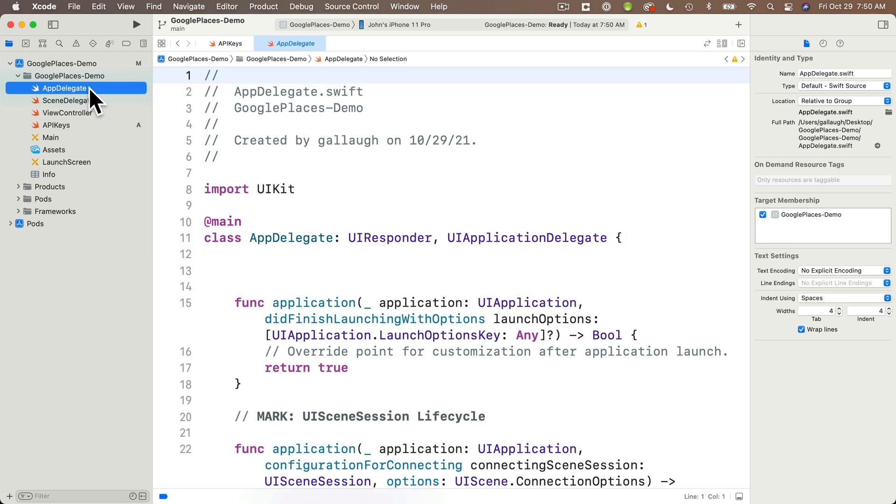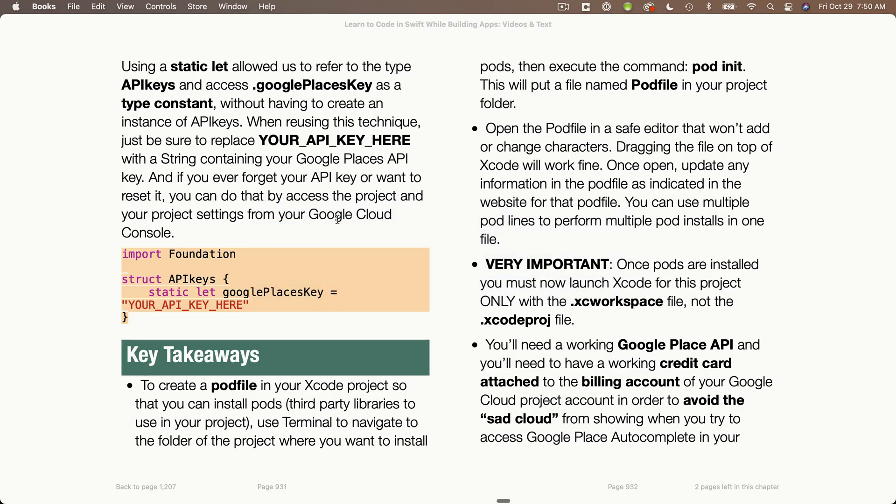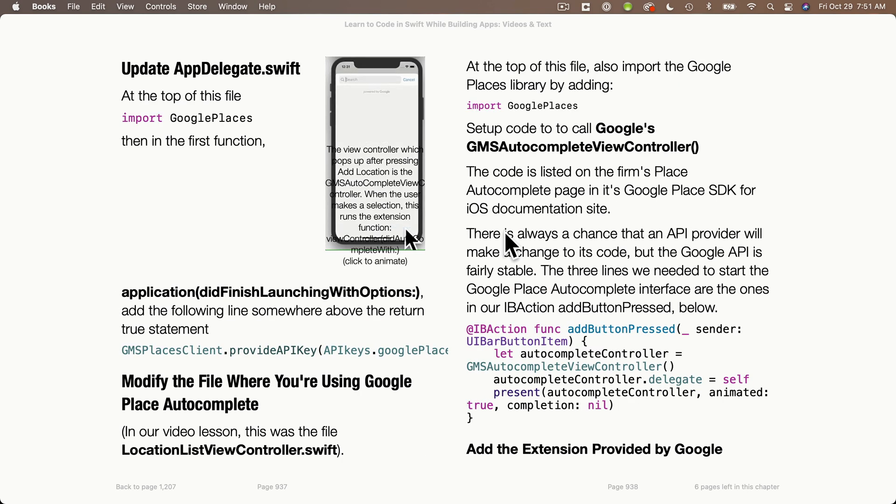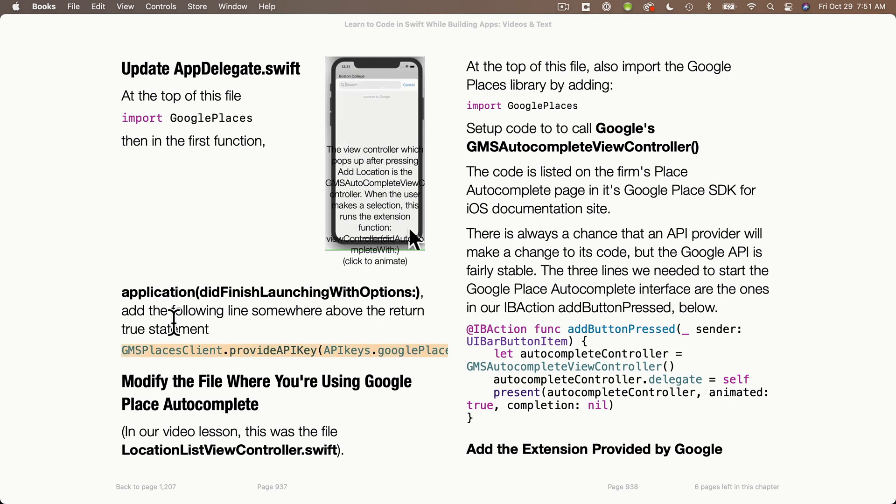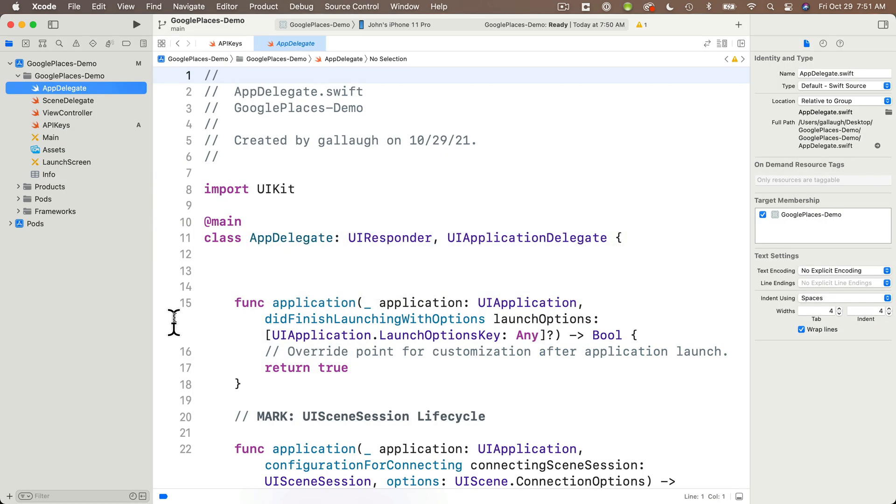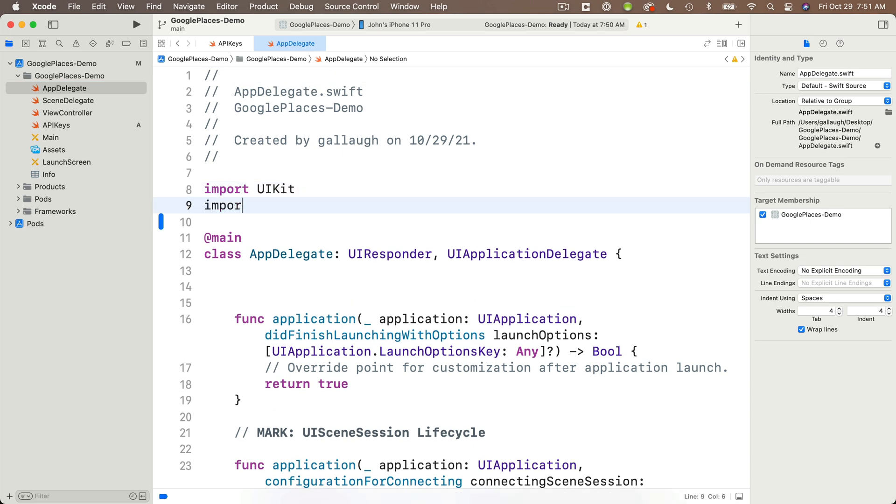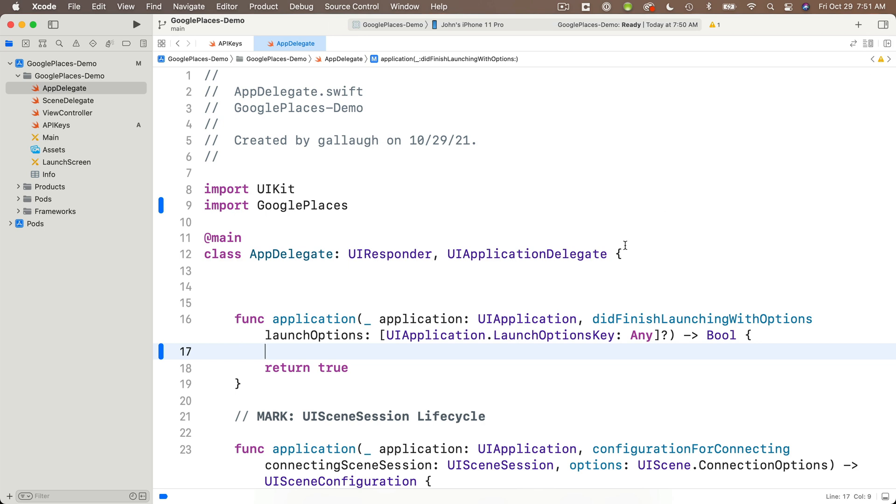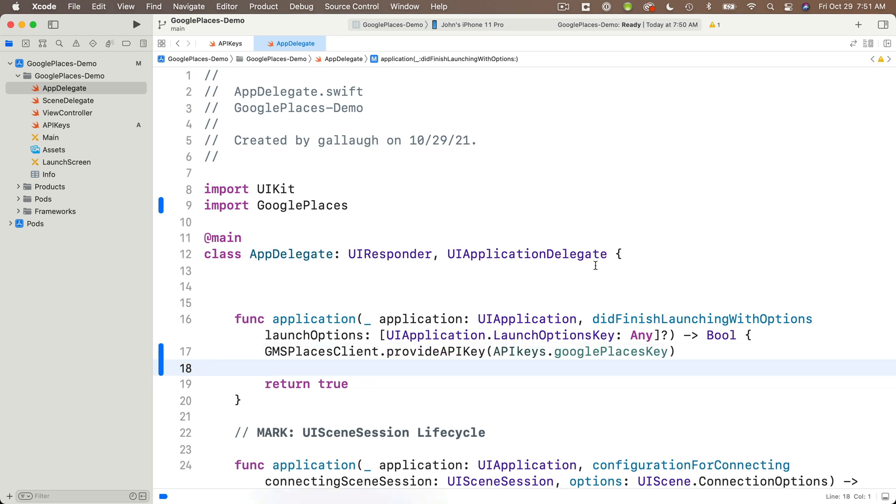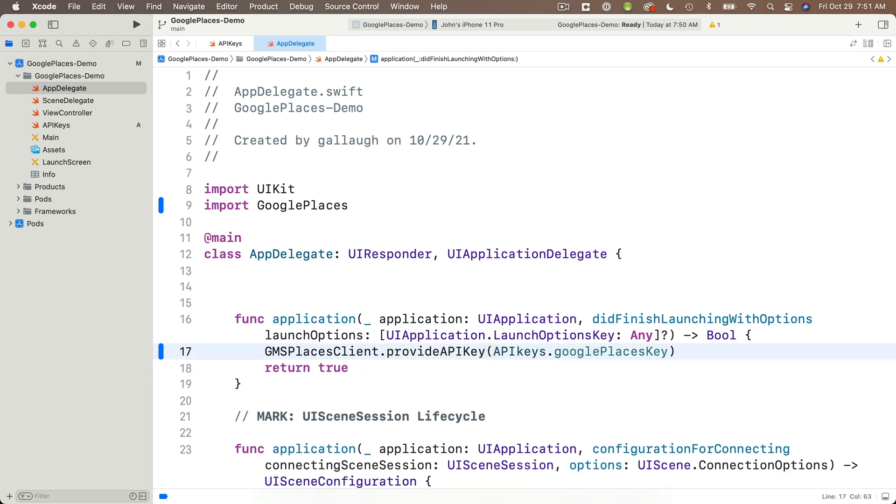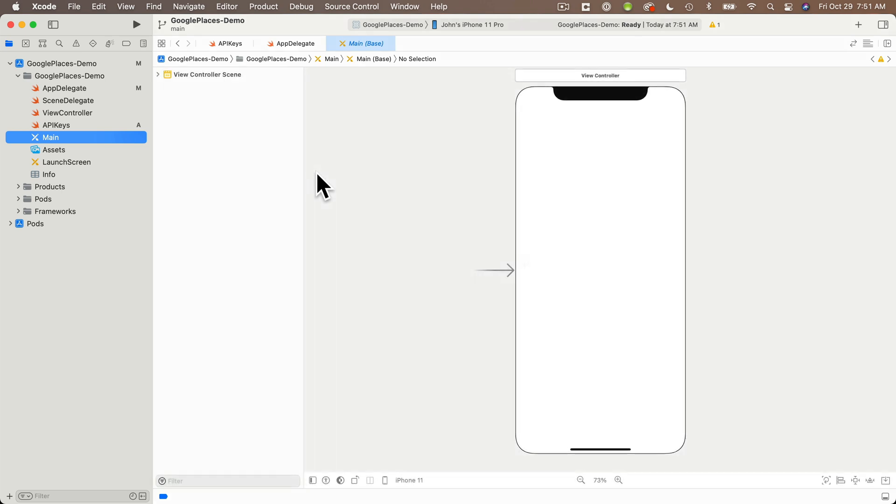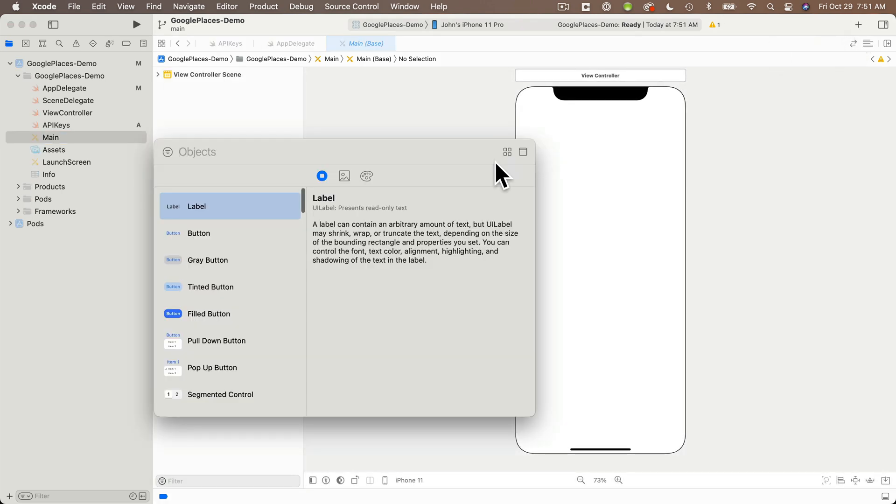Then open up the appdelegate.swift file. I'm going to check with a reference text to make sure I've got everything down here. I see I need this GMS places client line. So I'm going to copy this. I also need to import Google places. Once I've got that, I'm going to return to Xcode again. Make sure you're in your app delegate file and under import UIKit, I'm going to put import Google places. Then in this very first function, I'm just going to delete the comment I have and paste in the GMS places line I just copied. Note that it's referring to APIkeys.GooglePlacesKey. That's what we just created inside the API keys file. This way you don't have to show your API key to everybody else. If you've gone through the video tutorial, you've also seen how to hide this file on GitHub so you're not sharing your API key.